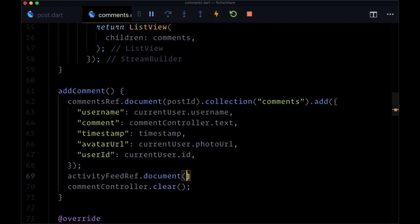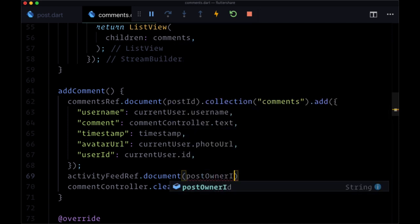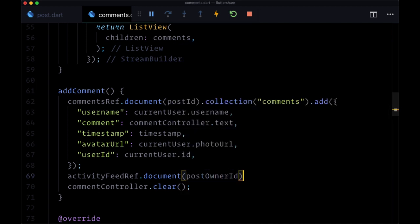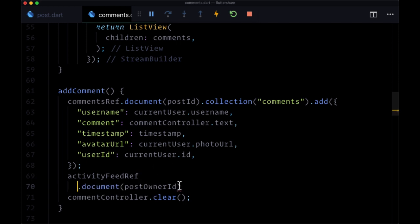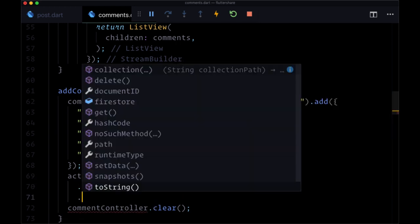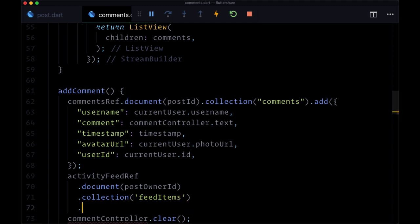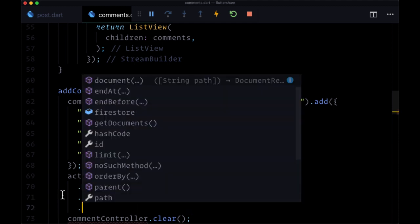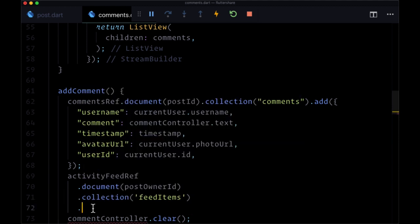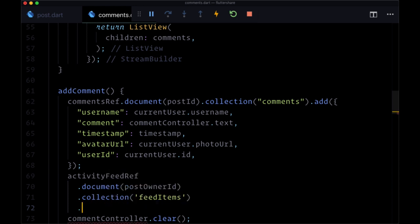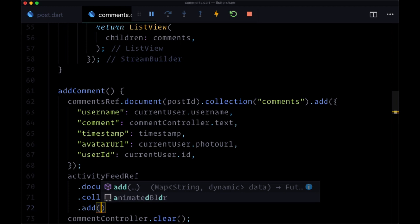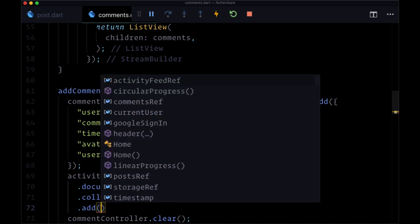We want to select the post owner's ID for document, so we get that from the value postOwnerId. Then the collection feedItems. Here we're not going to create our own custom ID to link to our document, so we don't need to use the document method. Instead we'll just push on to an auto-generated ID with the add method.